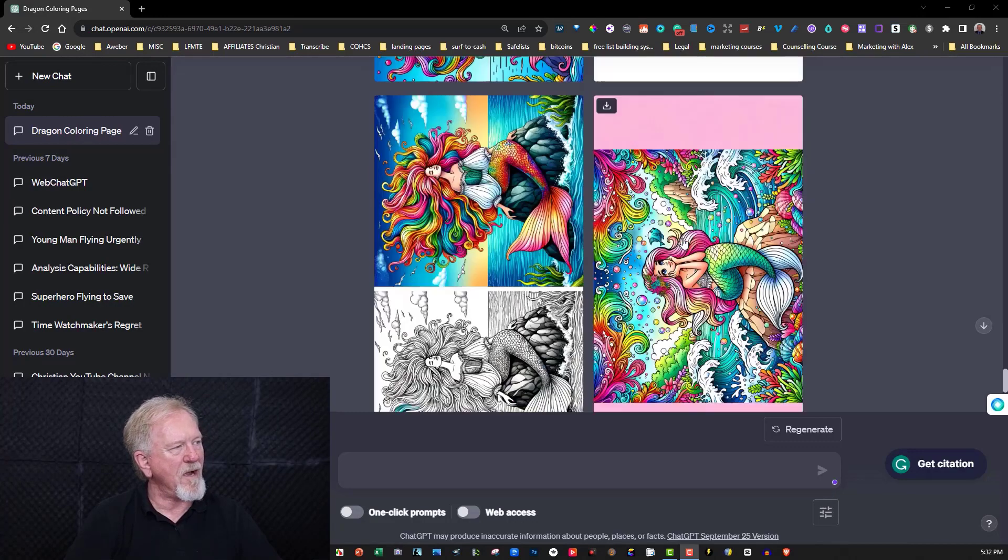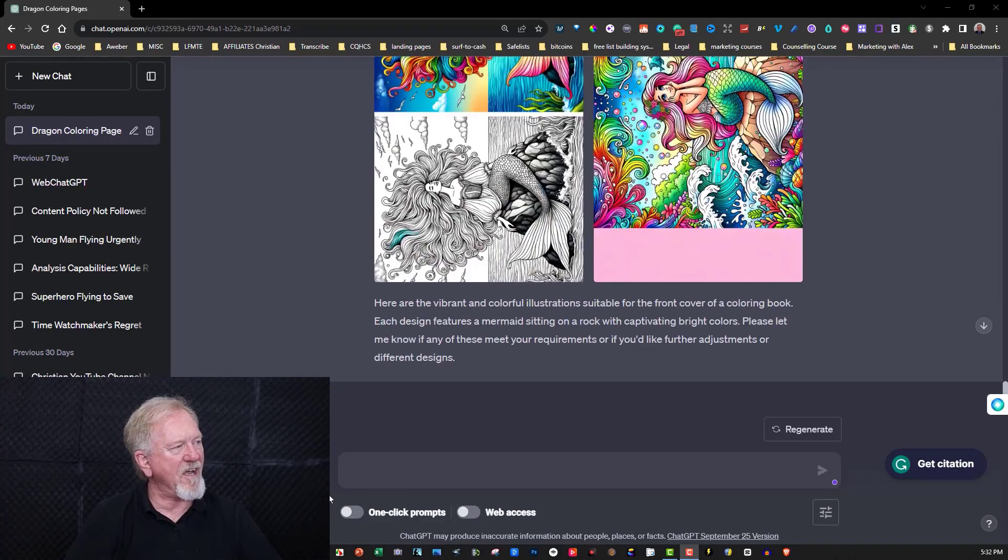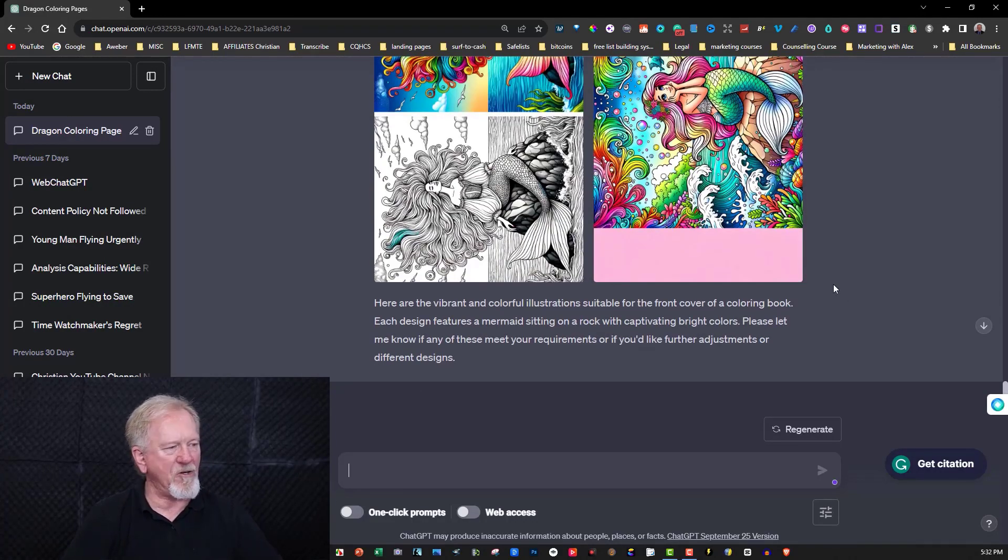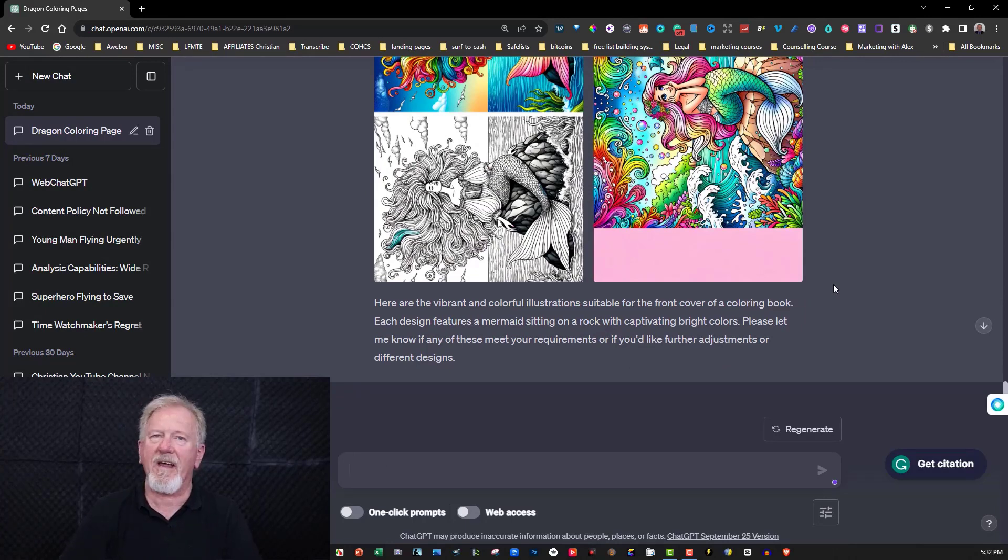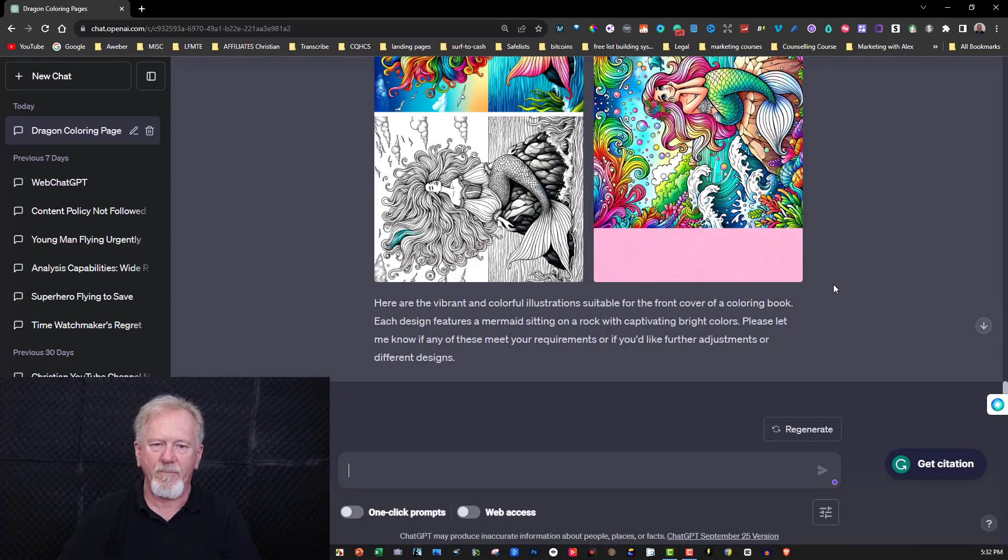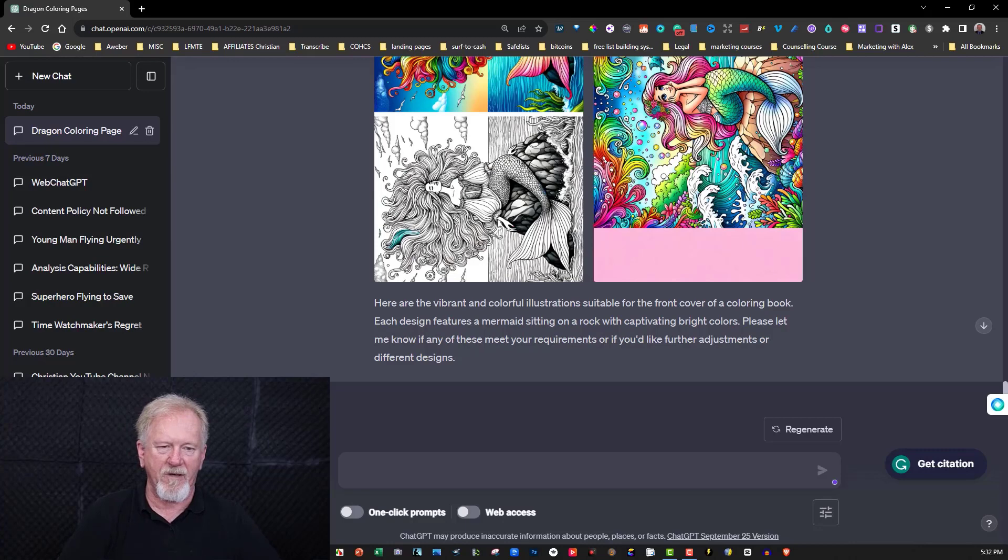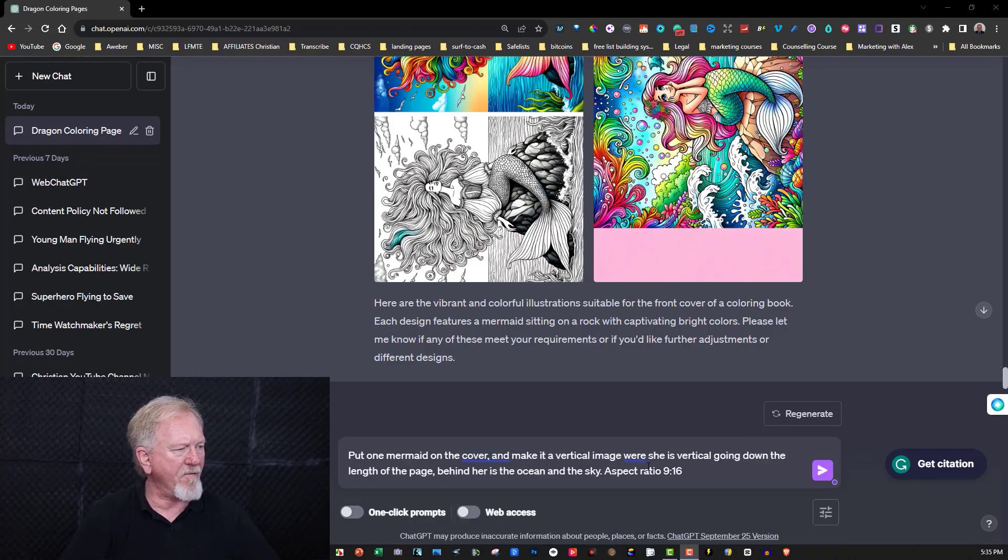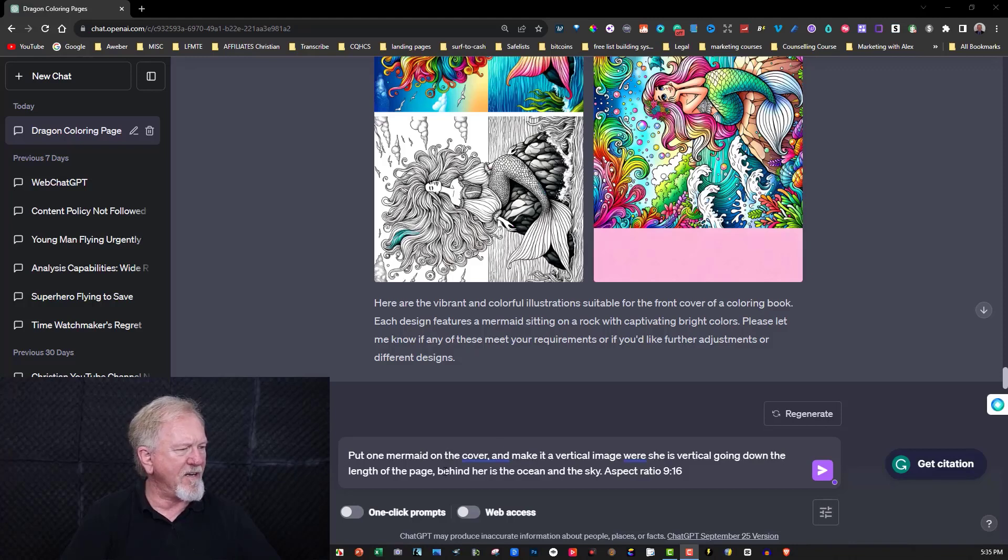Okay, so what I put was put one mermaid on the cover, make it a vertical image where she is vertical going down the length of the page. Behind her is the ocean and the sky, aspect ratio 9:16. I should say vibrant colors and bright colors. All we have to do now is hit enter and see how it goes. Once again we'll be right back.